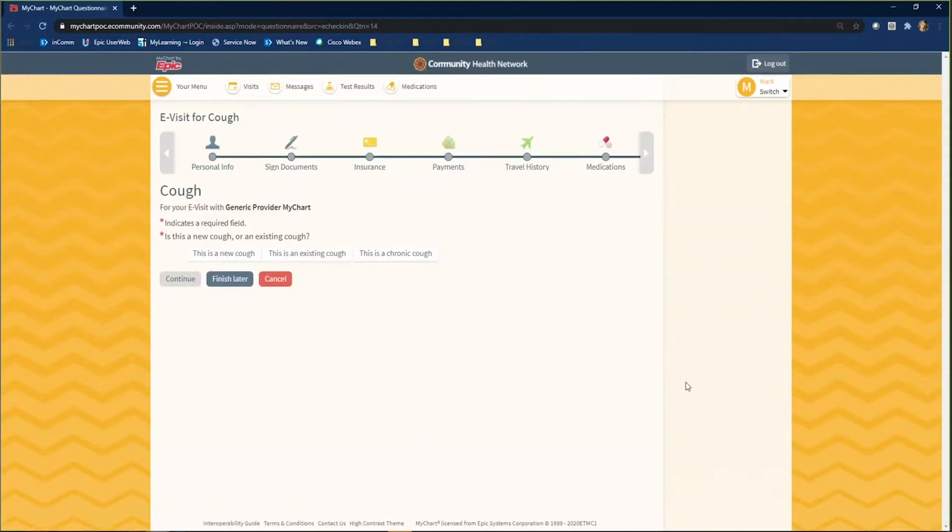Depending on what you answer, the questions may cascade into more questions. Go ahead and complete the questionnaire on your own.